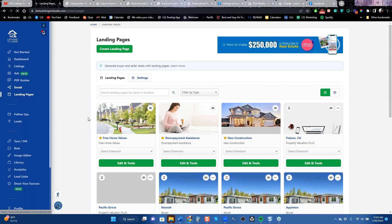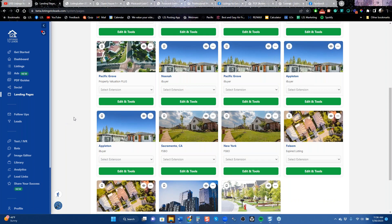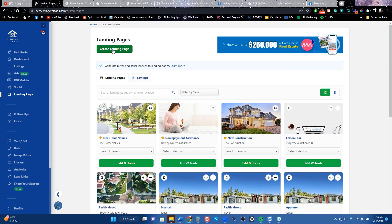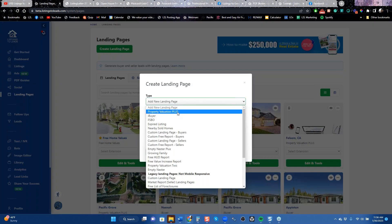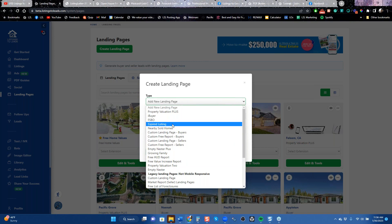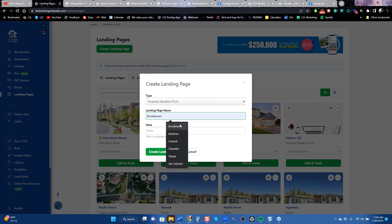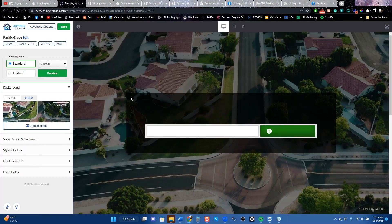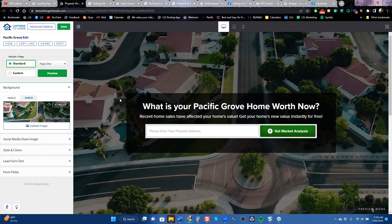Now let's go to landing pages. You should have a landing page for every town where you want more listings. You usually have three or four towns or neighborhoods where you want to build your business. Go to 'Landing Page,' click 'Create Landing Page,' click on 'Property Valuation Plus,' type in the name of your town, and we drop you into an editor. You'll need to upload a background picture — that's the key step.